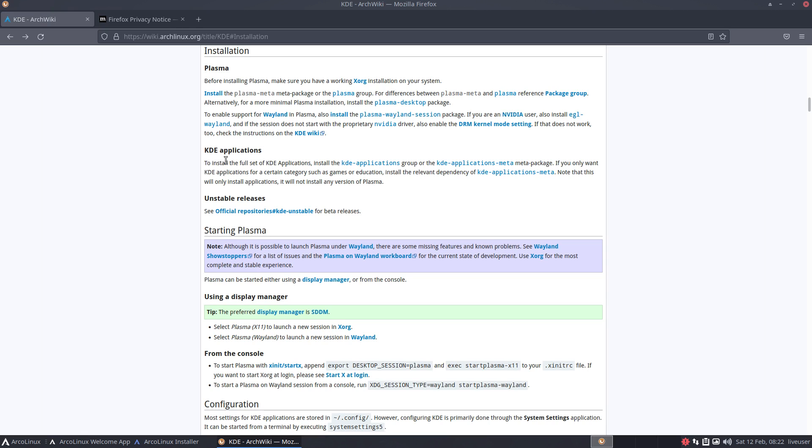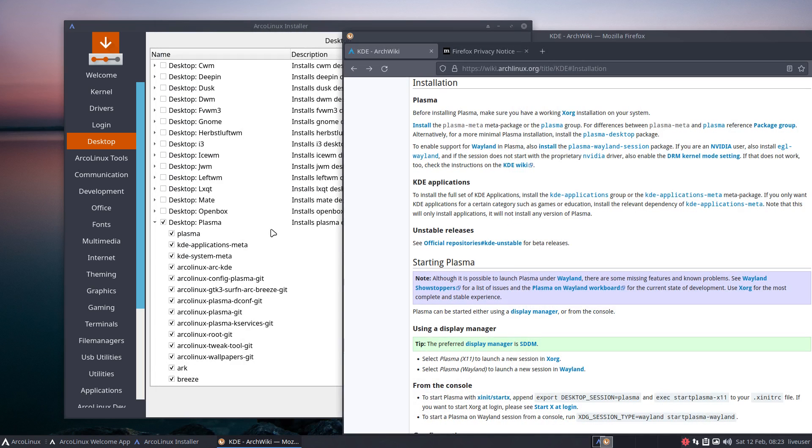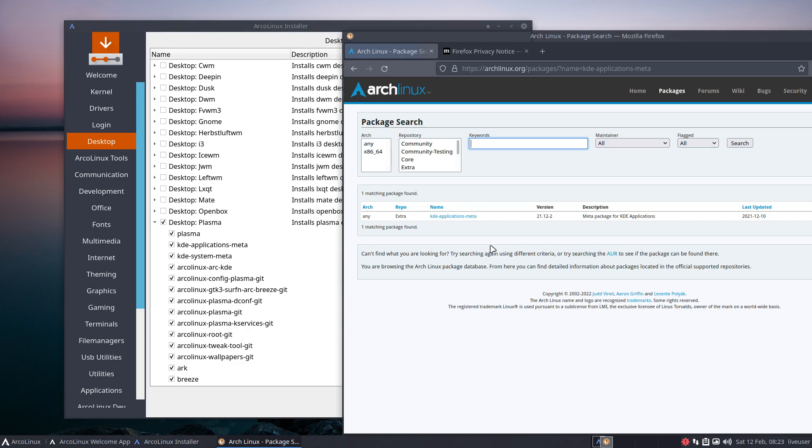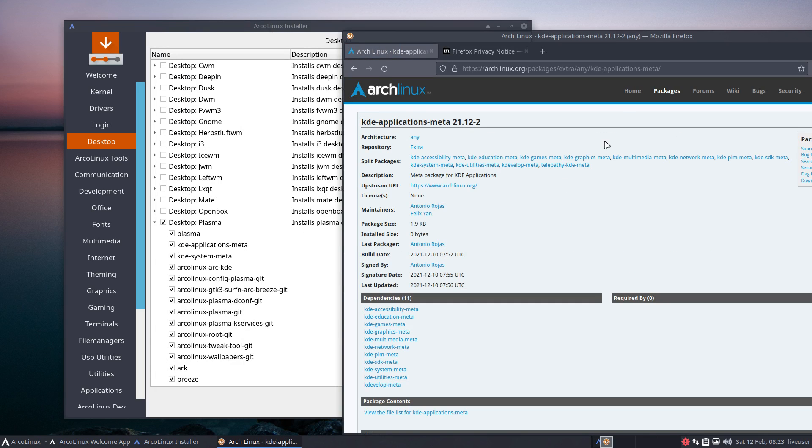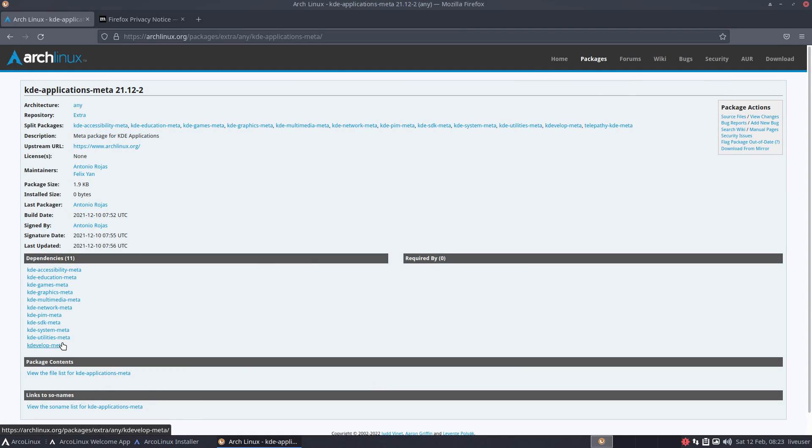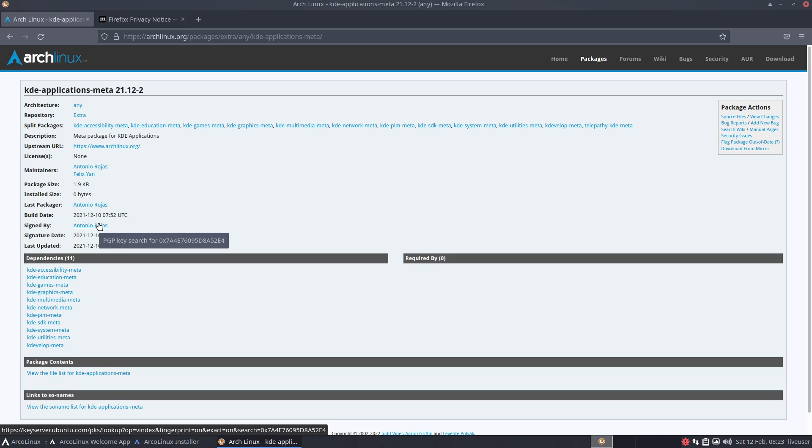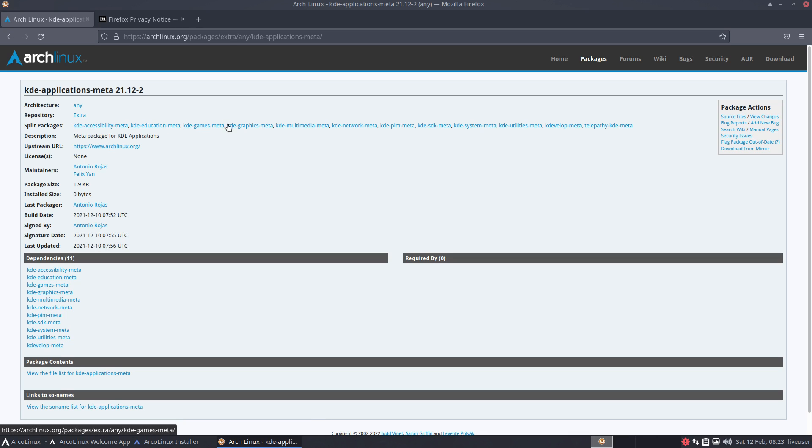And the one we're looking at is KDE applications, KDE applications meta. So no, when you dare to select that one, you're gonna install all other meta packages. So this guy is a collection of all the possible packages, meta packages you could install for Plasma. So basically the whole thing.